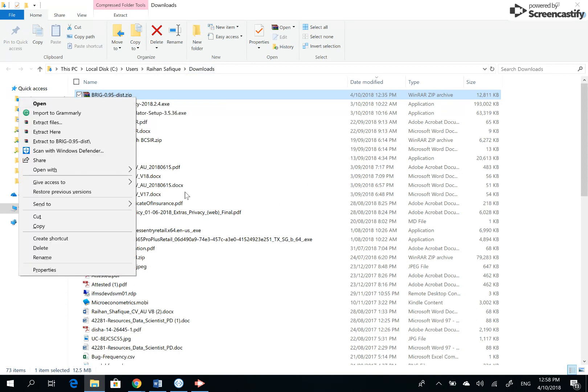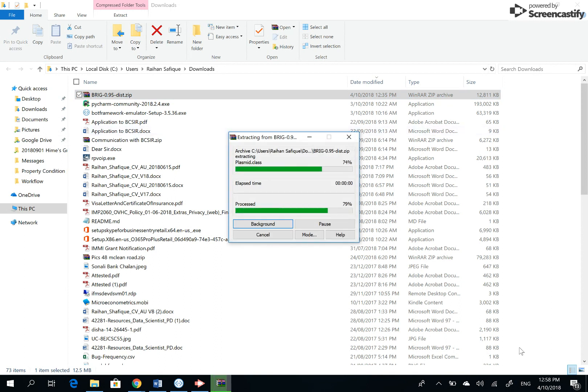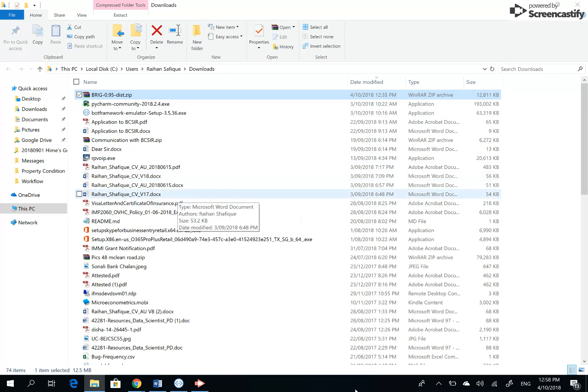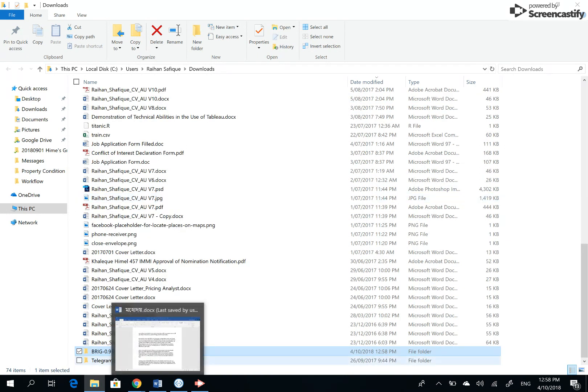Which we will need WinZip or 7-Zip to extract, so I'm using this one to extract. Once it is done, it doesn't show you where it has been extracted, so you have to search BRIG again in this folder.